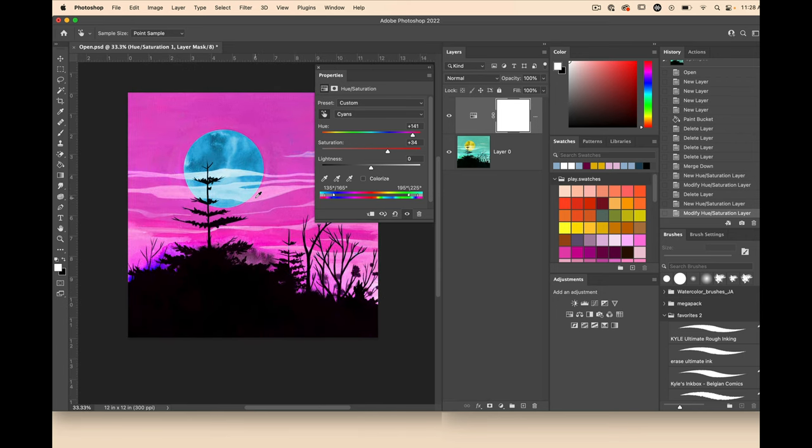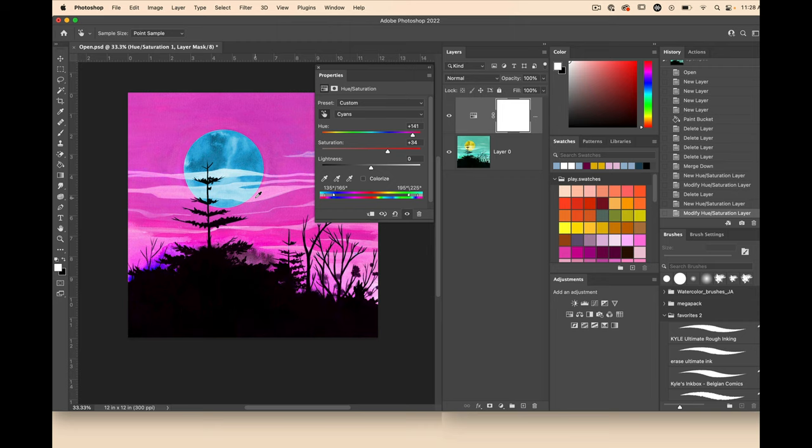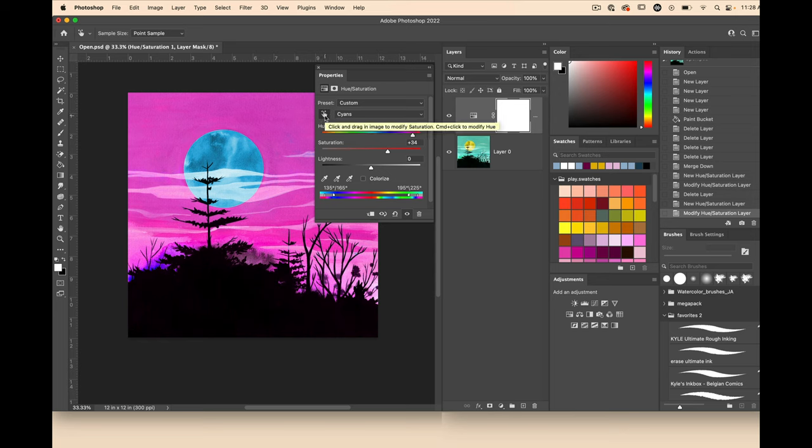All right so I hope you enjoyed learning a little bit about the hue and saturation sliders in Photoshop as well as a little bit about how layers work and how you can use this awesome little hand tool in the hue and saturation adjustment in order to modify the saturation and the hue.